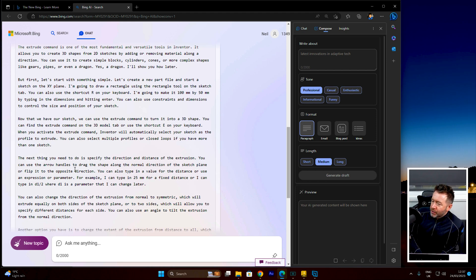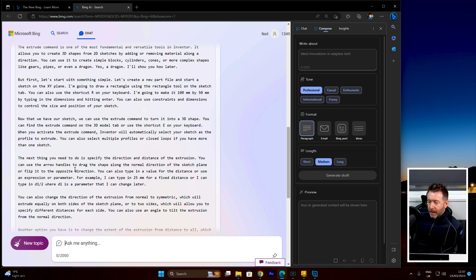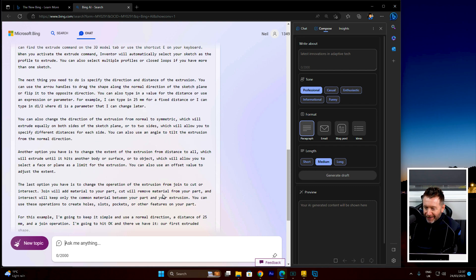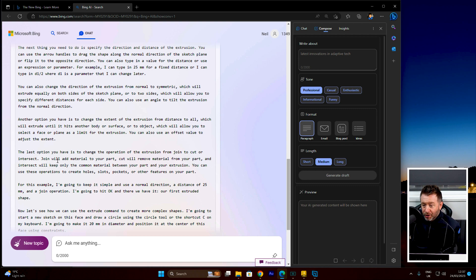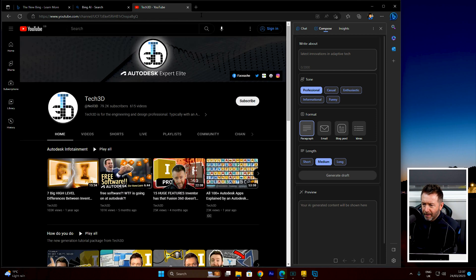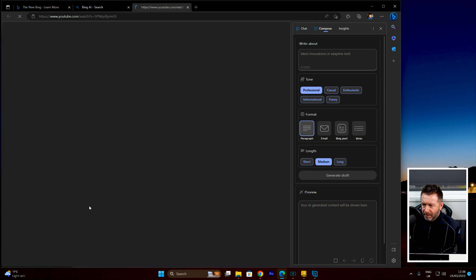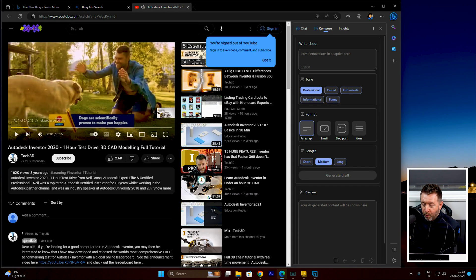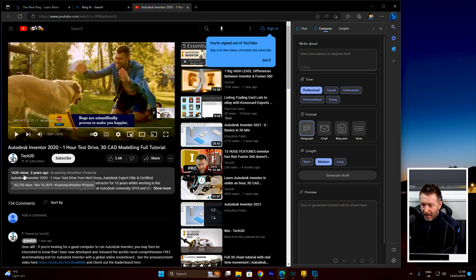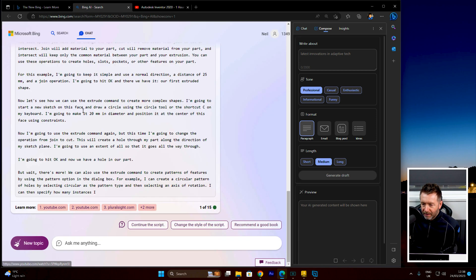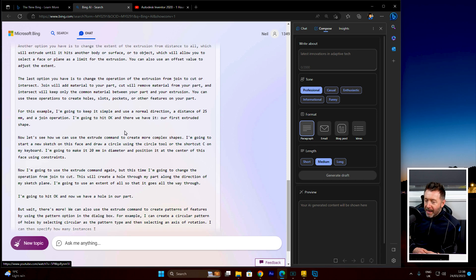'Now that we've got our sketch, we can use the extrude command to turn it into a 3D shape. You can find the extrude command in the 3D Model tab or use the shortcut E on your keyboard.' This is terrifying. 'The last option is to change the operation from join to cut or intersect — join will add material to your part, cut will remove material from your part, and intersect will only...' What's this referencing? It did reference me. It's looked at my own material. It's taken my one-hour test drive video from three years ago and infused what I probably said into this. That is frightening.